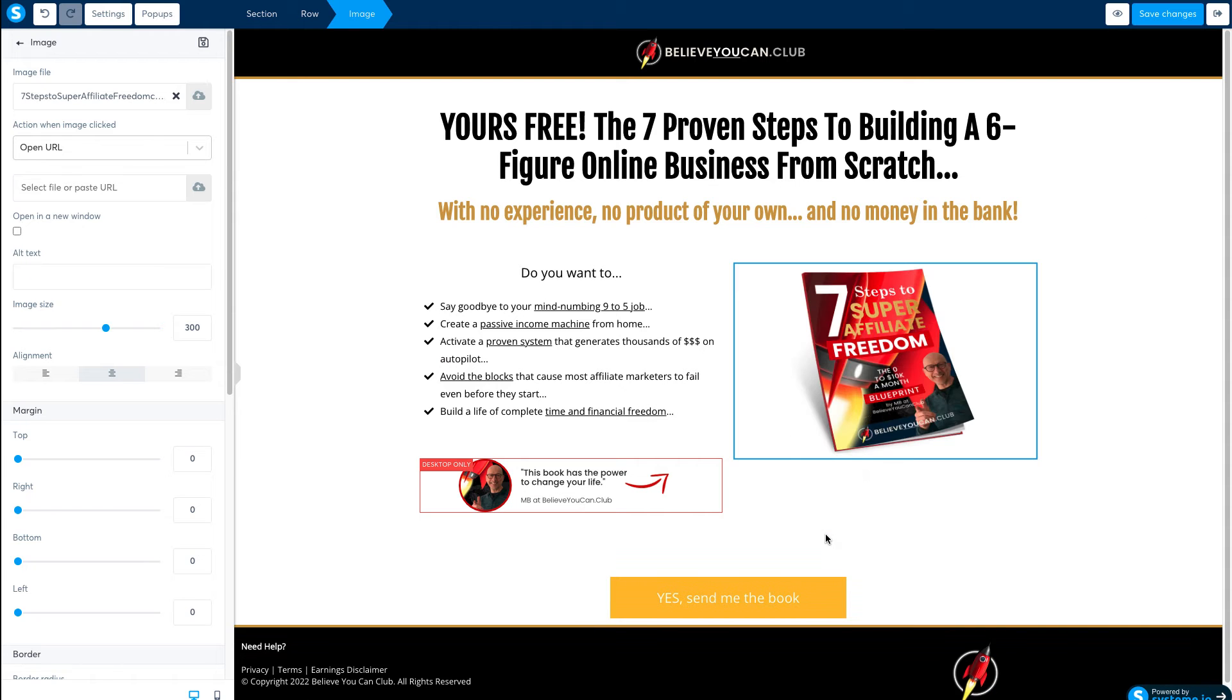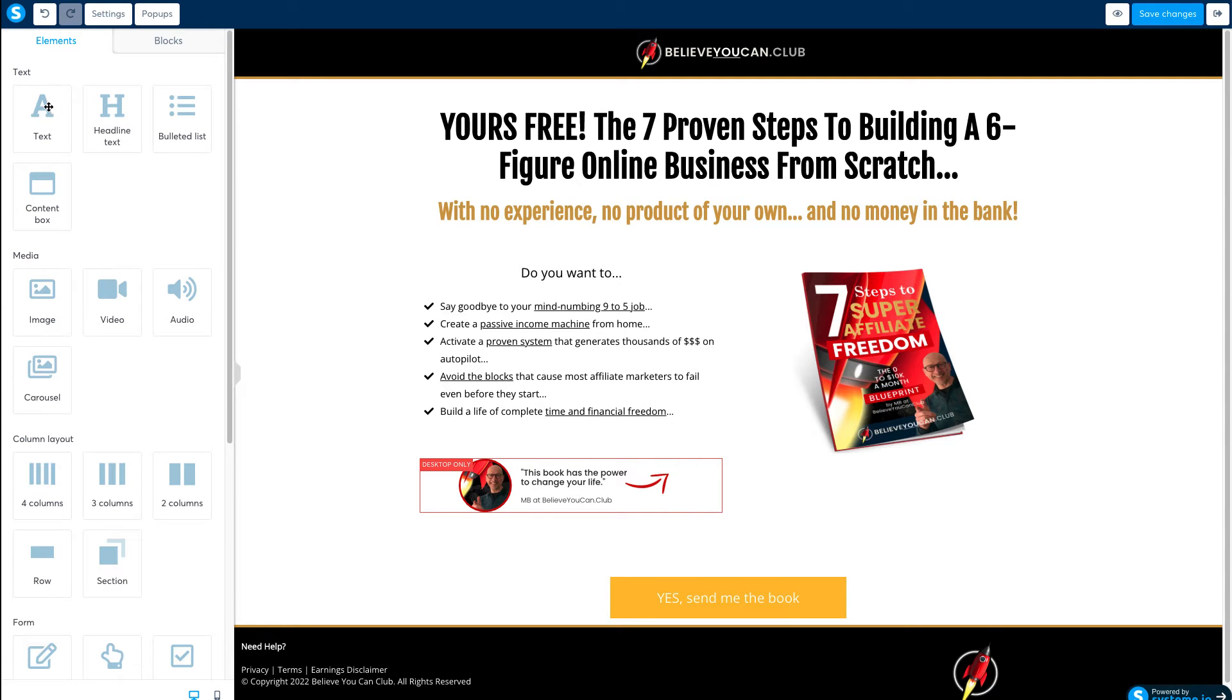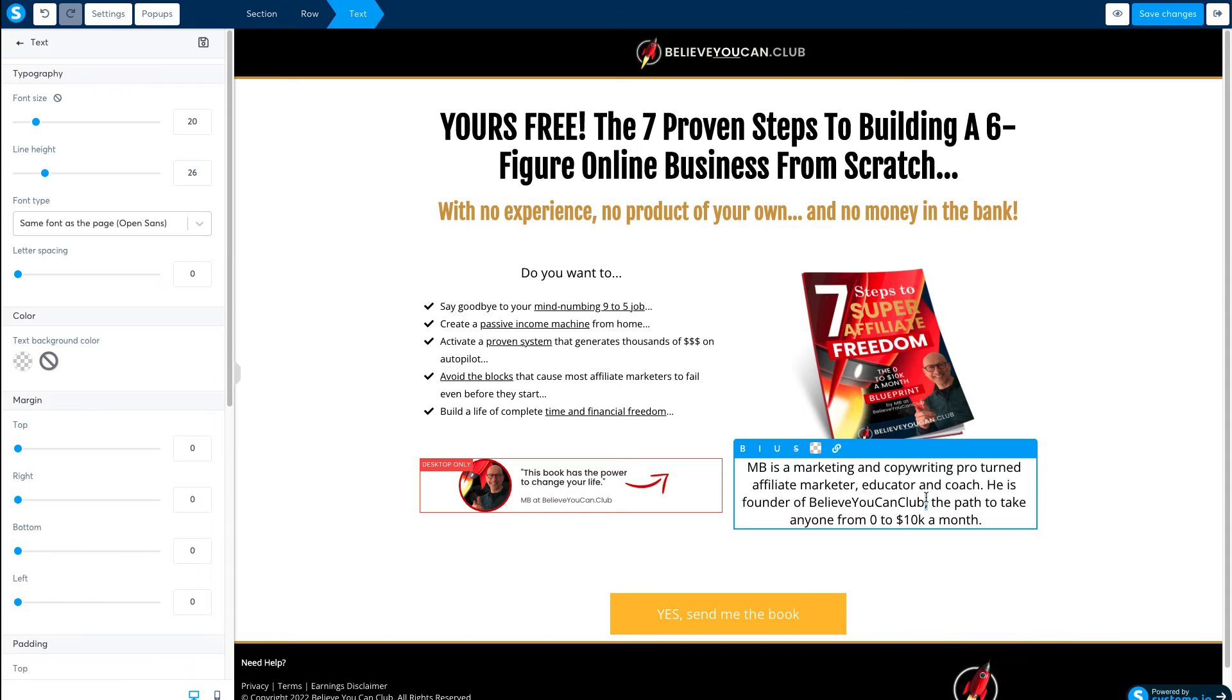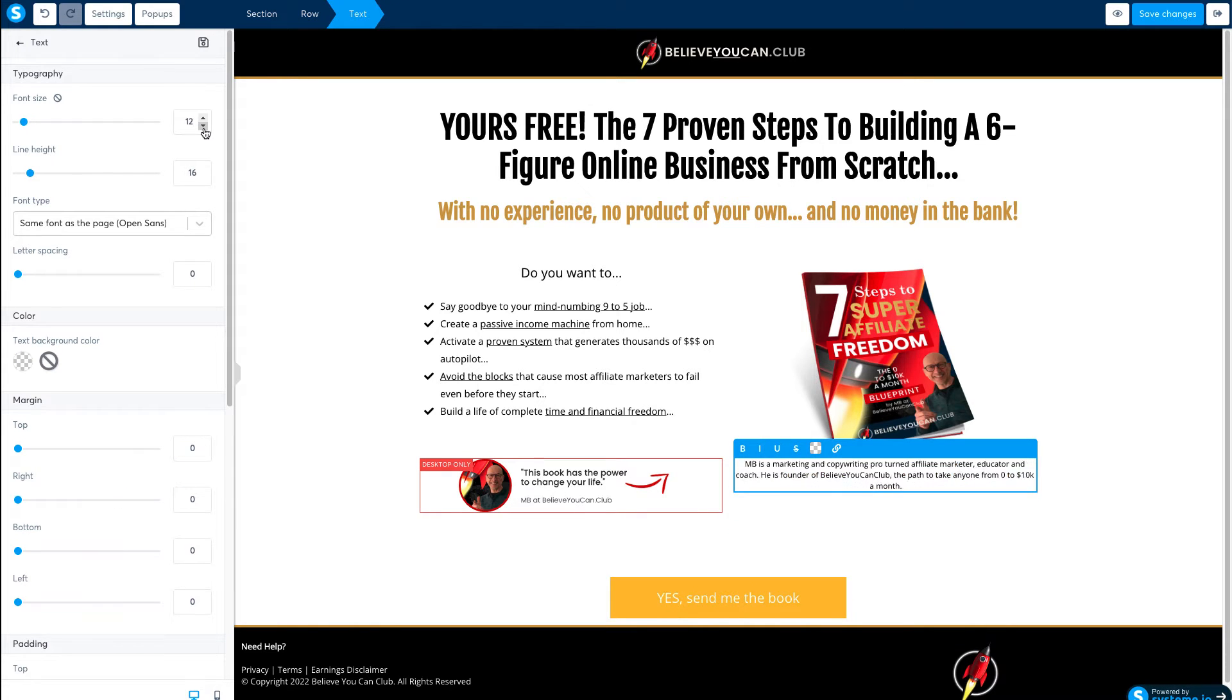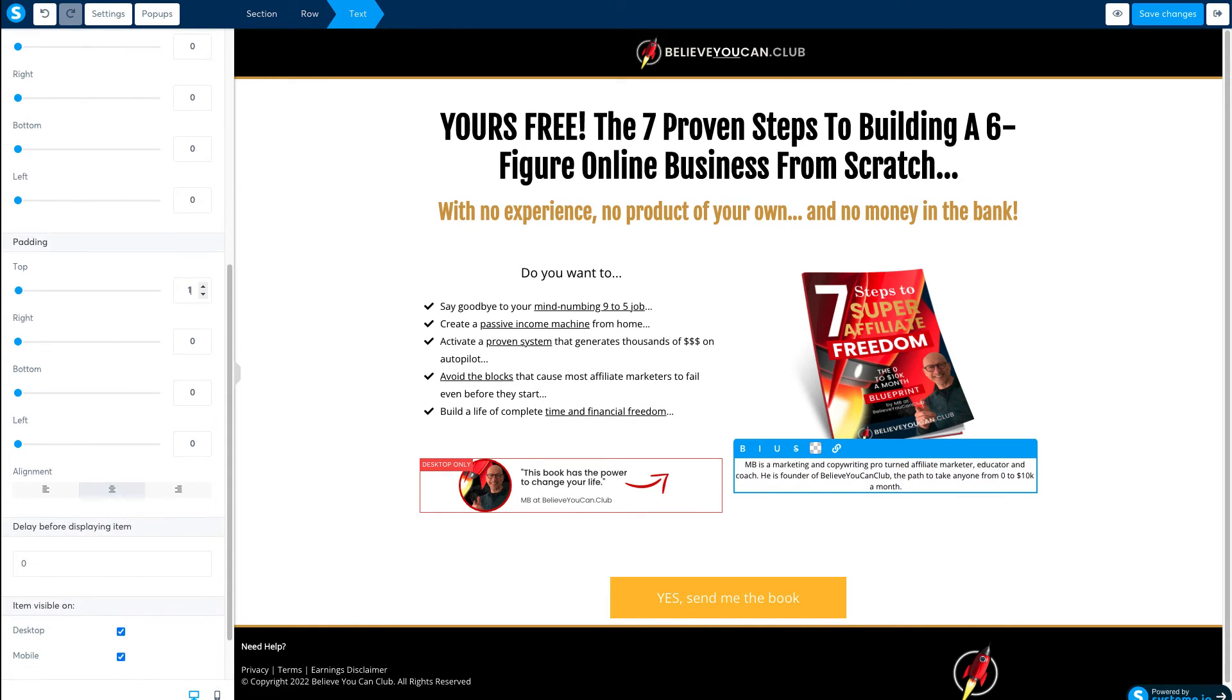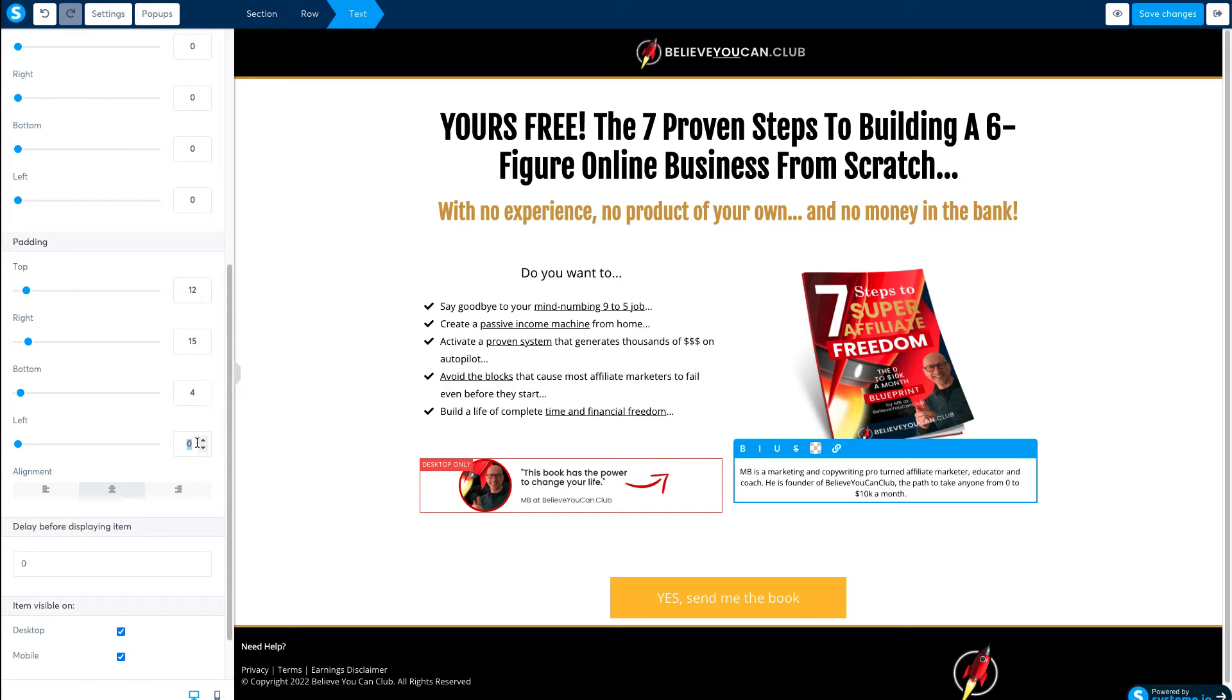Next drag a new text module right under the image and paste in your own text and as this is a caption I'm going to format the text so it looks a bit different and tweak the padding.